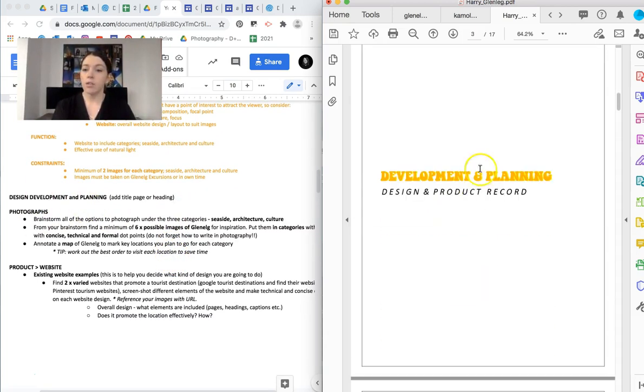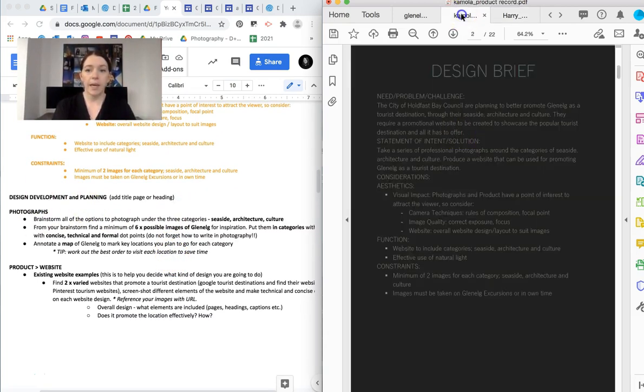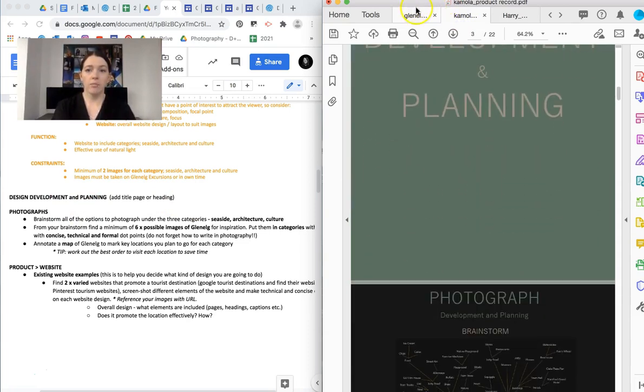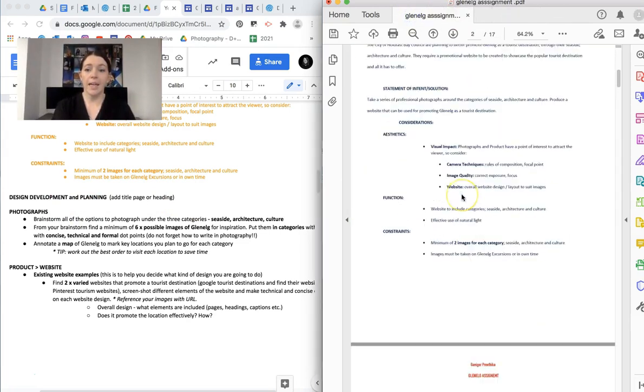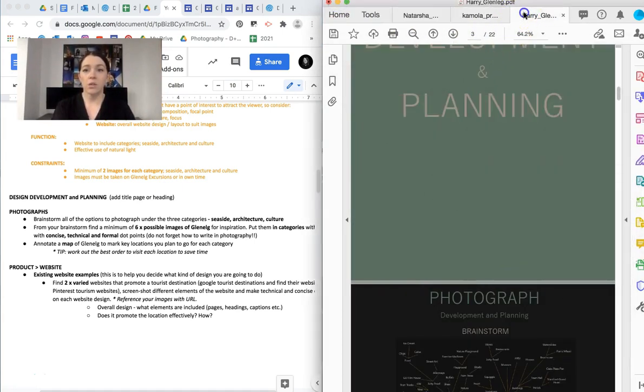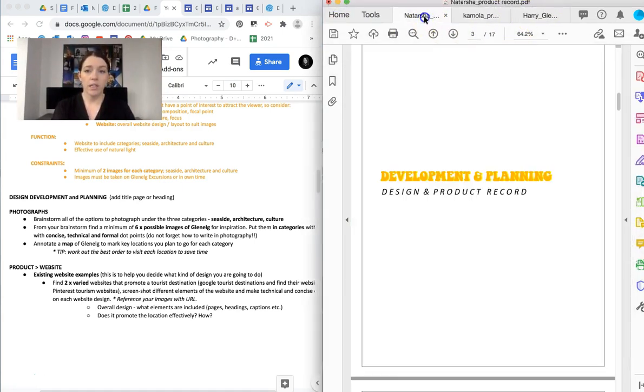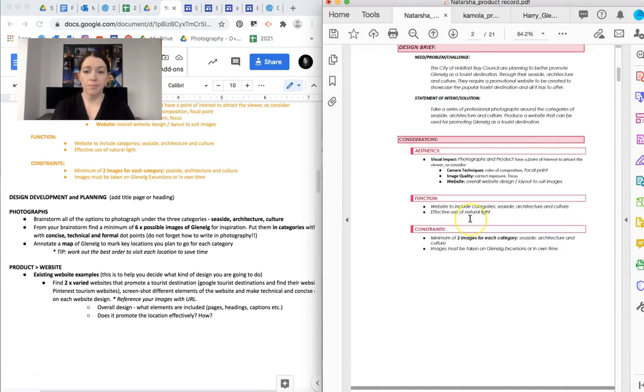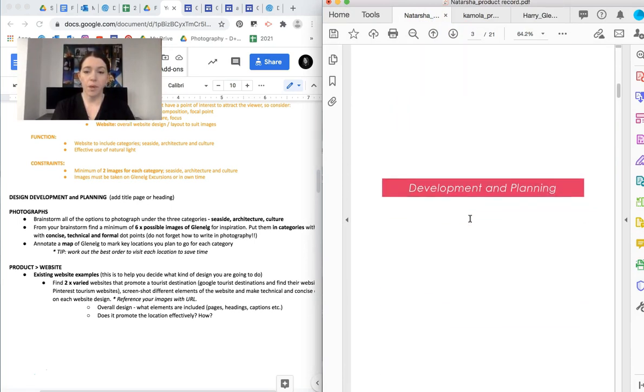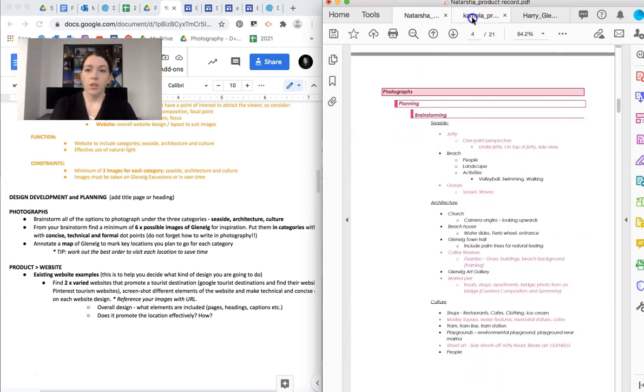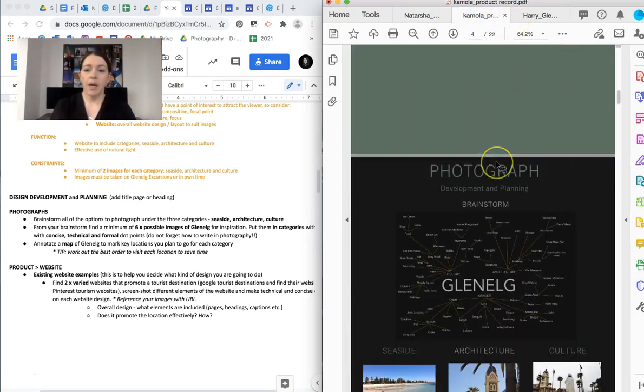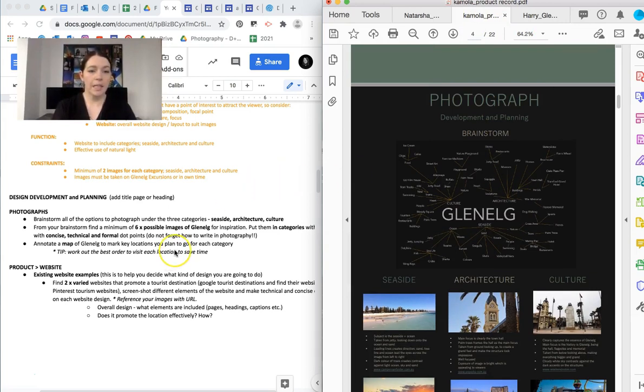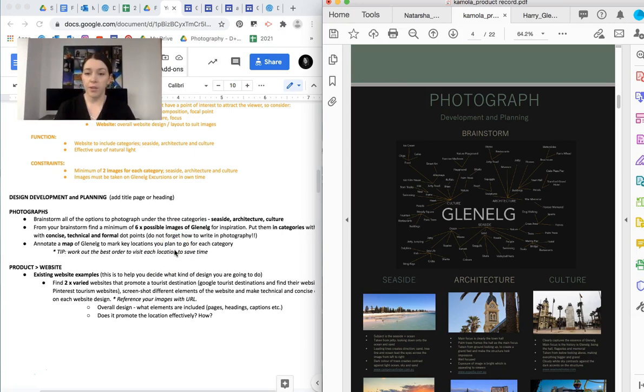So again, you can add a cover page. You can put a heading. Doesn't matter. As long as you've got it there, then that's all that really matters. Okay. So this part, we're going to do a little bit as a class, and you can copy it into your document. But you're going to brainstorm all of the options to photograph under the three categories.